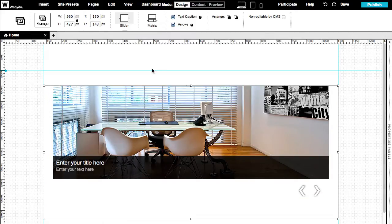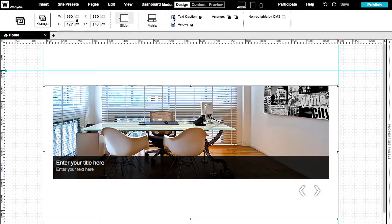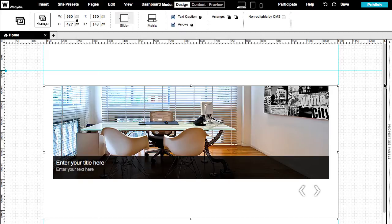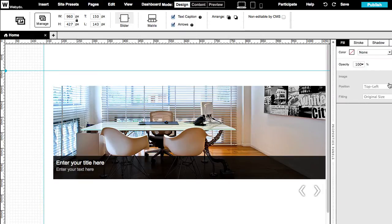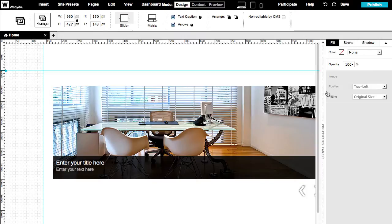In the upper menu bar, you can define the size and location of the gallery. You can choose between slider or matrix display, show or hide the text caption and the arrows. And, like other elements, you can use the properties menu on the right for changing the design of the container itself.